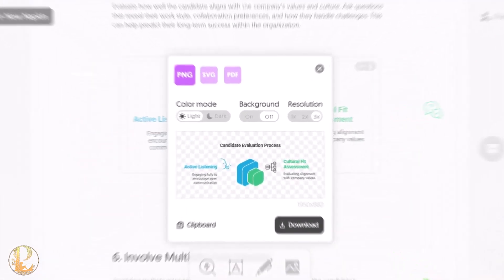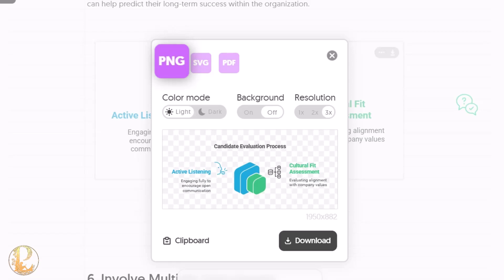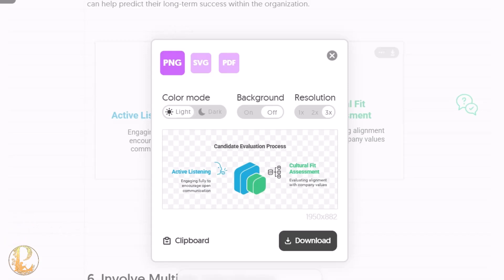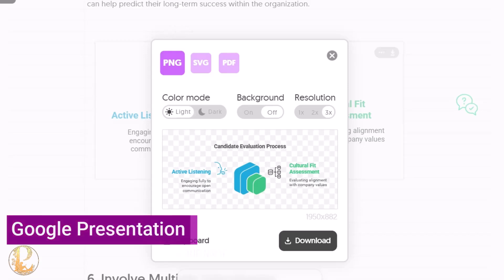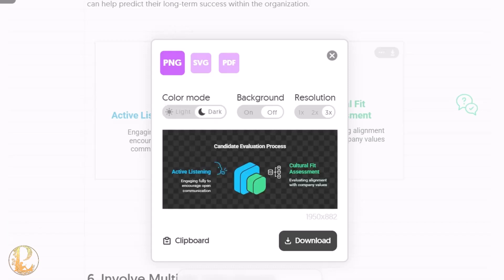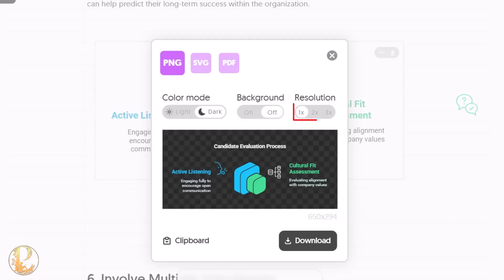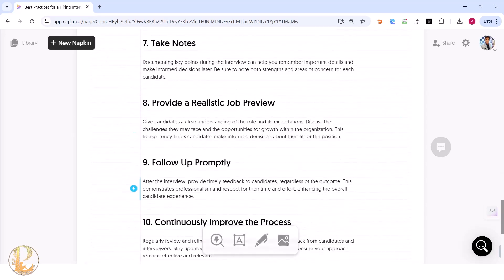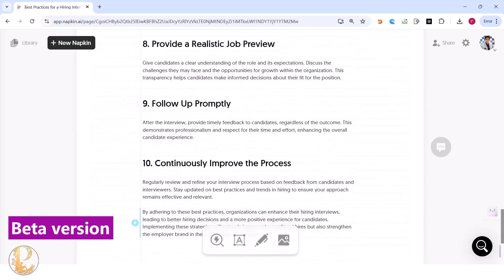The infographic can be downloaded as a PNG for use in PowerPoint or Google Slides, or in any document you want. You can choose a light or dark color mode, include or remove the background, and select the resolution that matches your requirements.